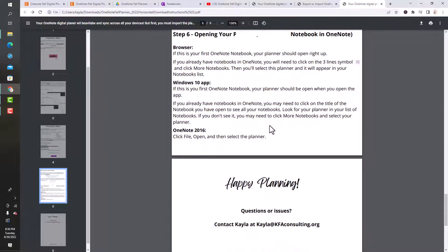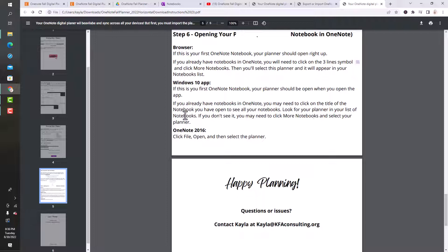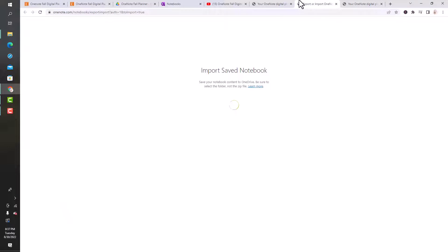This is just telling you what should happen. If you're in your browser, the notebook should just open right up. I'm going to show you if you have multiple notebooks open in OneNote, you might have to click the three-line symbol to view more notebooks. If you're in the application, it should open up as well, but you might have to view more notebooks. If you're on a Mac, you would just click file, open, and then select your planner.